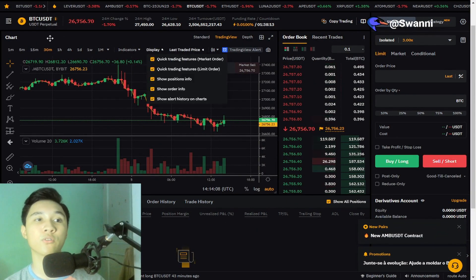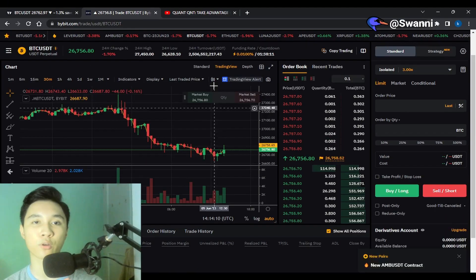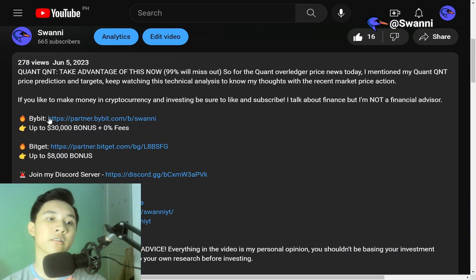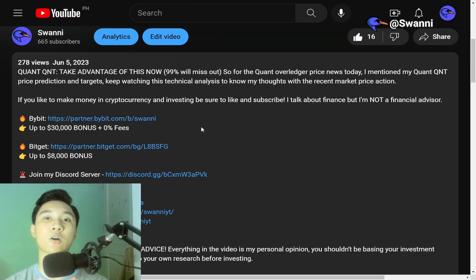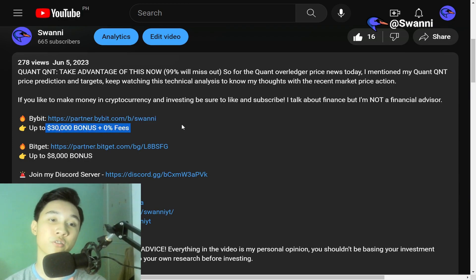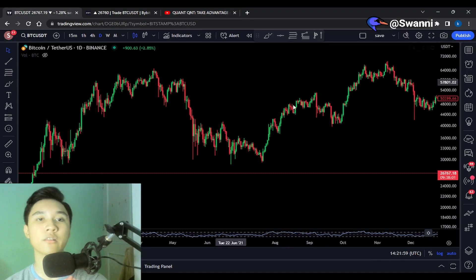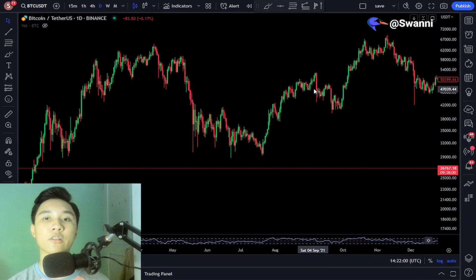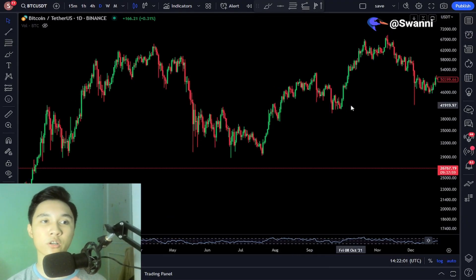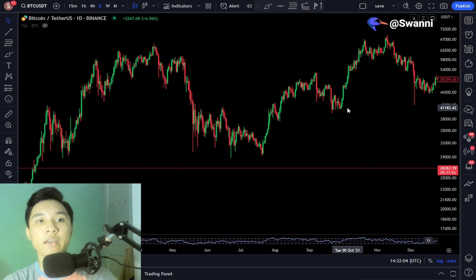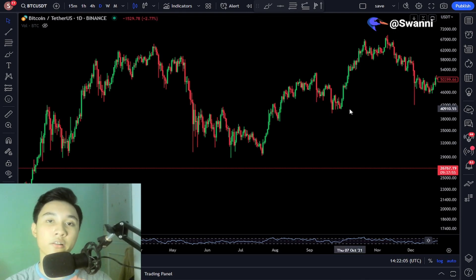If you guys want to sign up on Bybit right now, don't forget to sign up using my link in the description. You can get up to $30,000 in bonus as well as zero fees upon sign up. So let's begin right now in TradingView — we're going to be using Bitcoin for today's tutorial in the daily time frame.